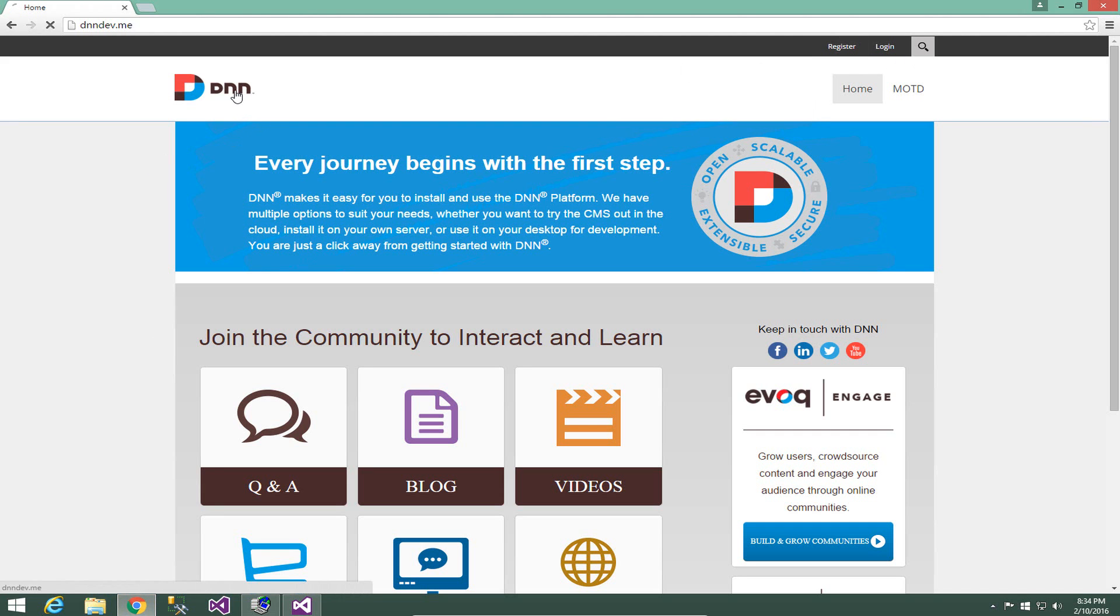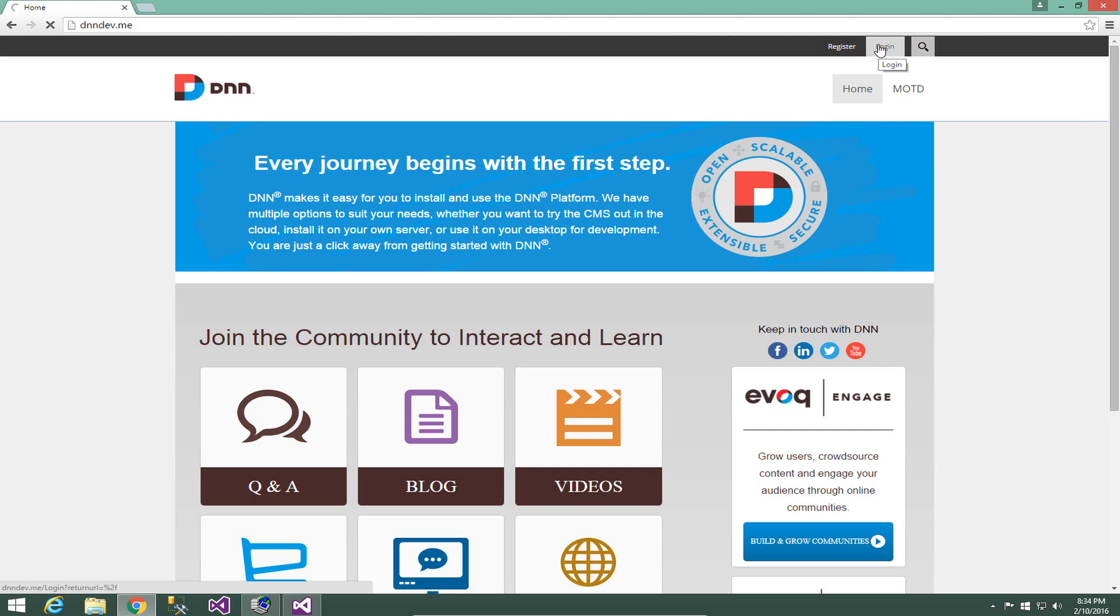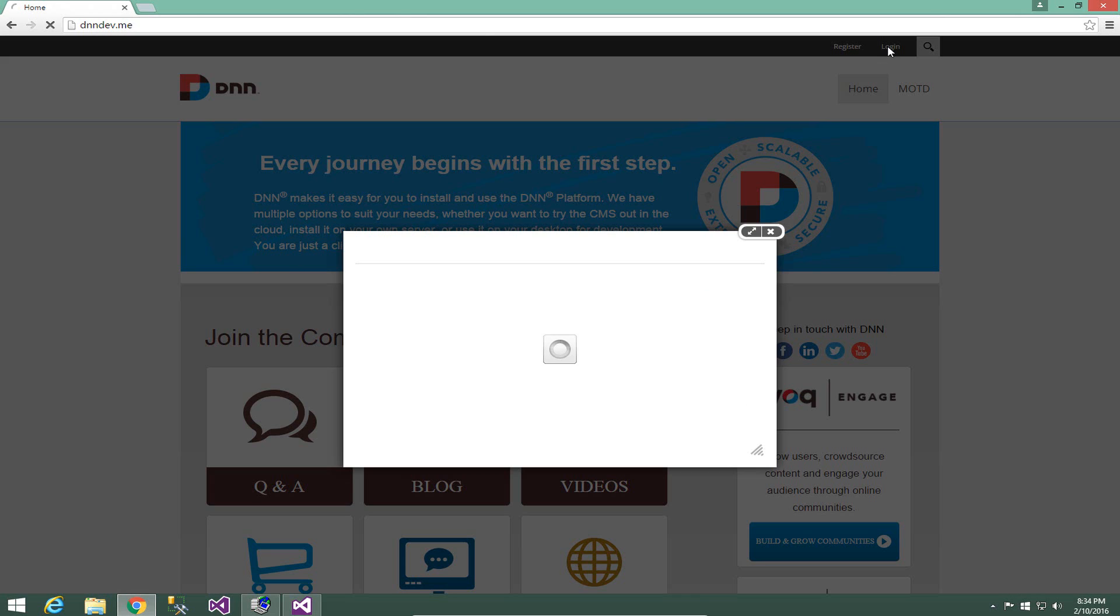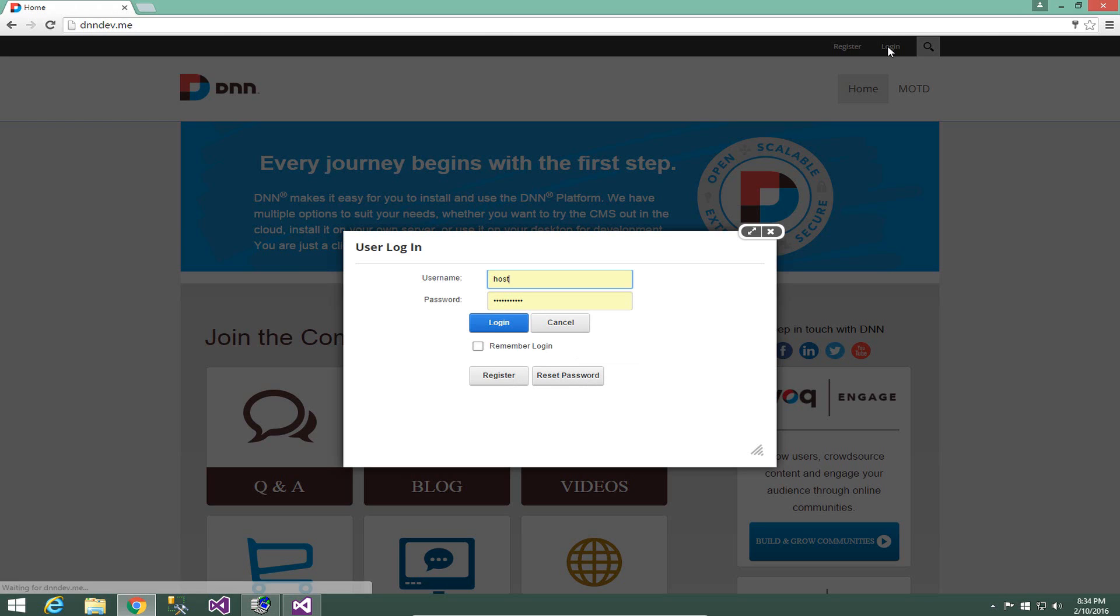So what I'm going to go ahead and do now is go back to our website and because we just built the project, we built the files, it created new DLLs so the DNN website is going to take a moment to load for the first time. Once that load comes back, we're simply going to log into the website as a host or a super user account.